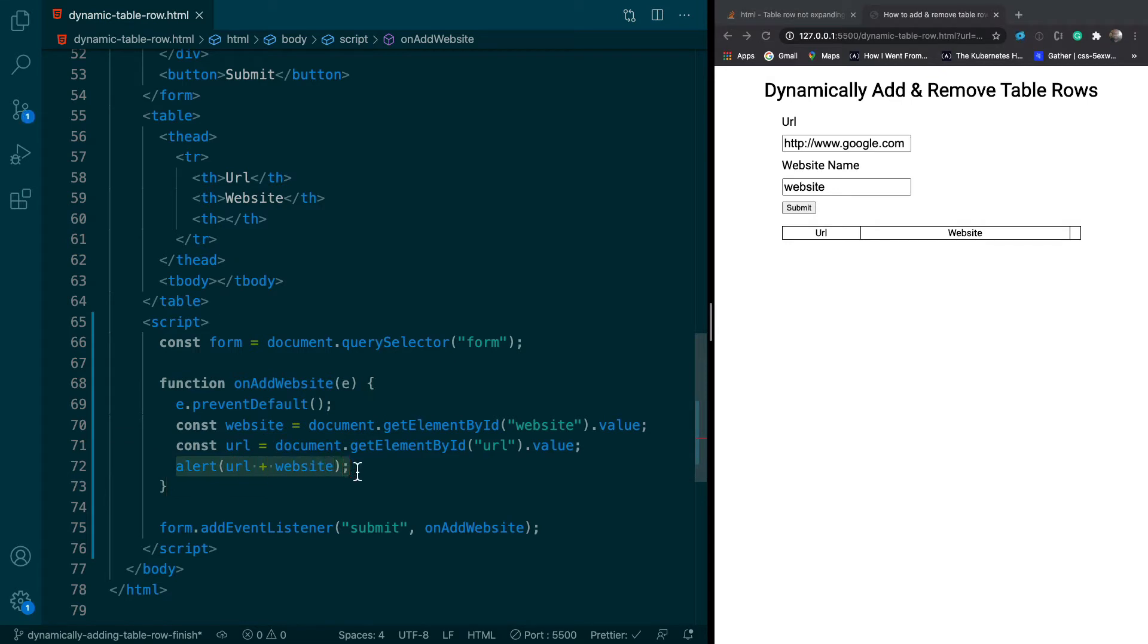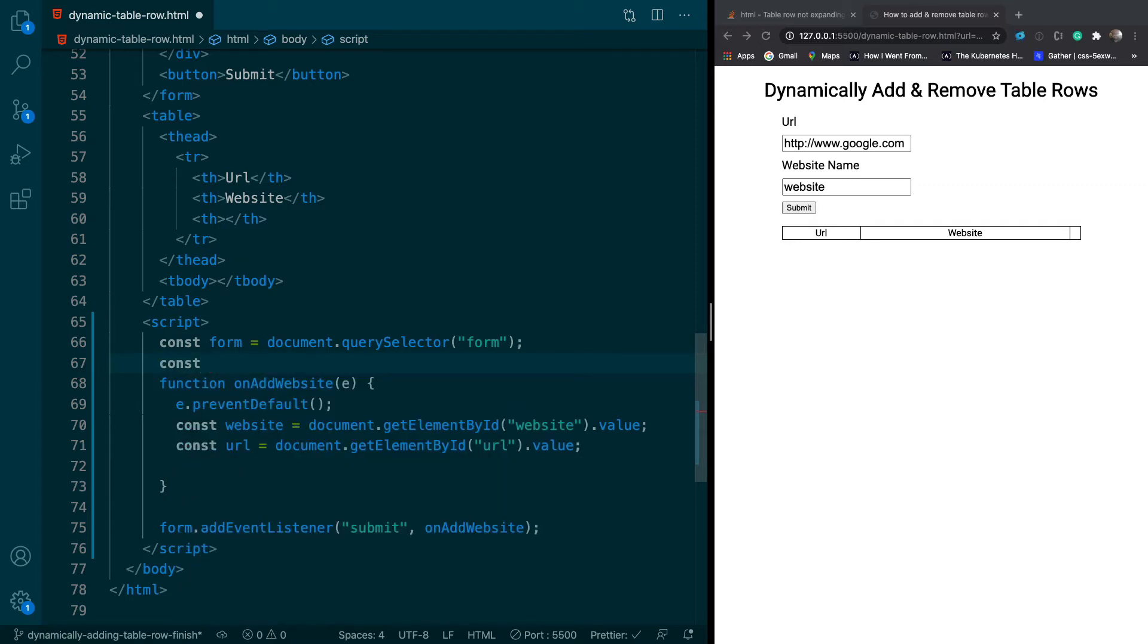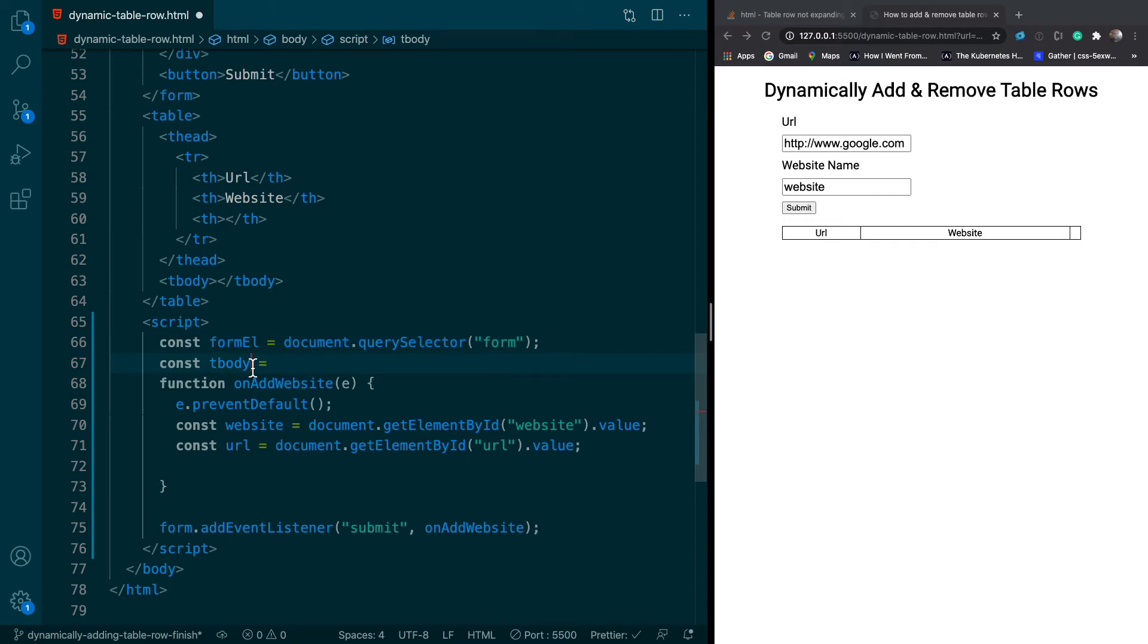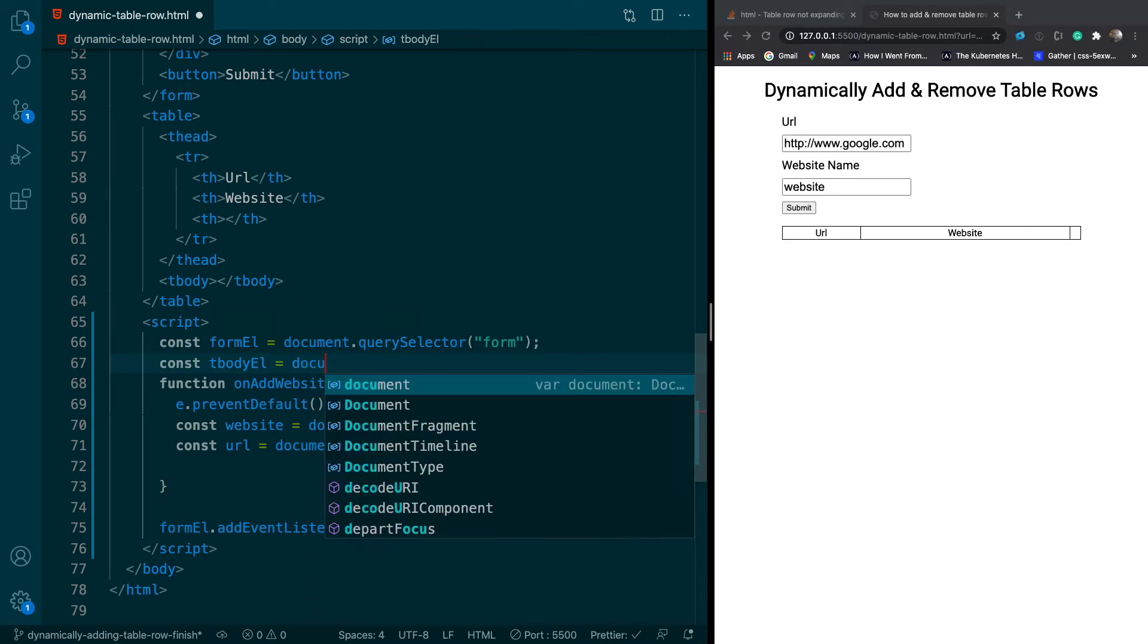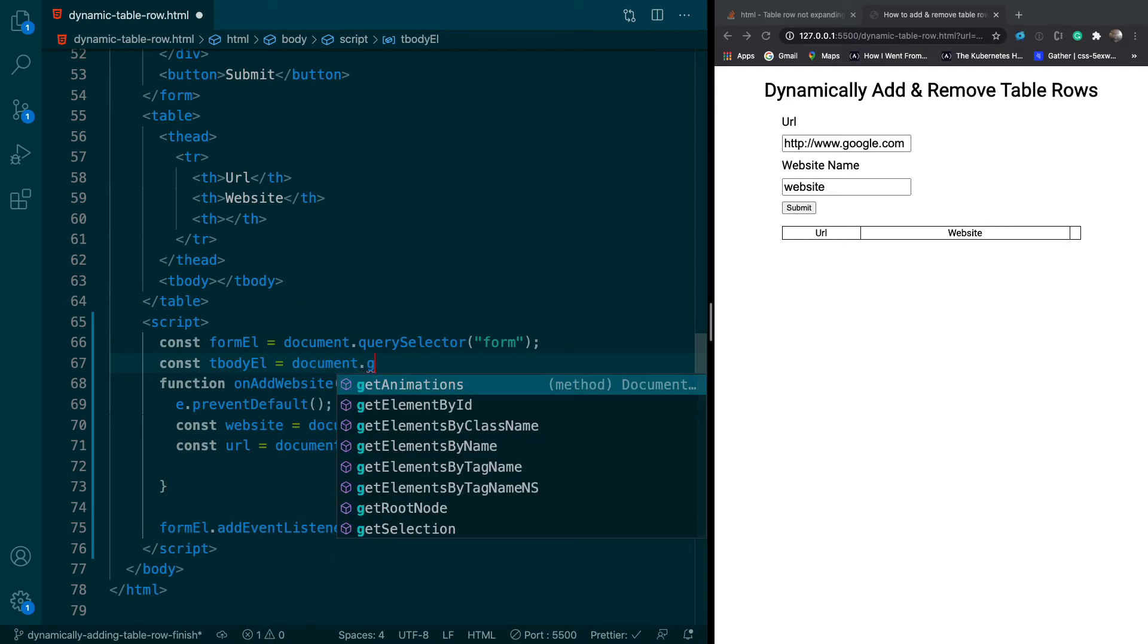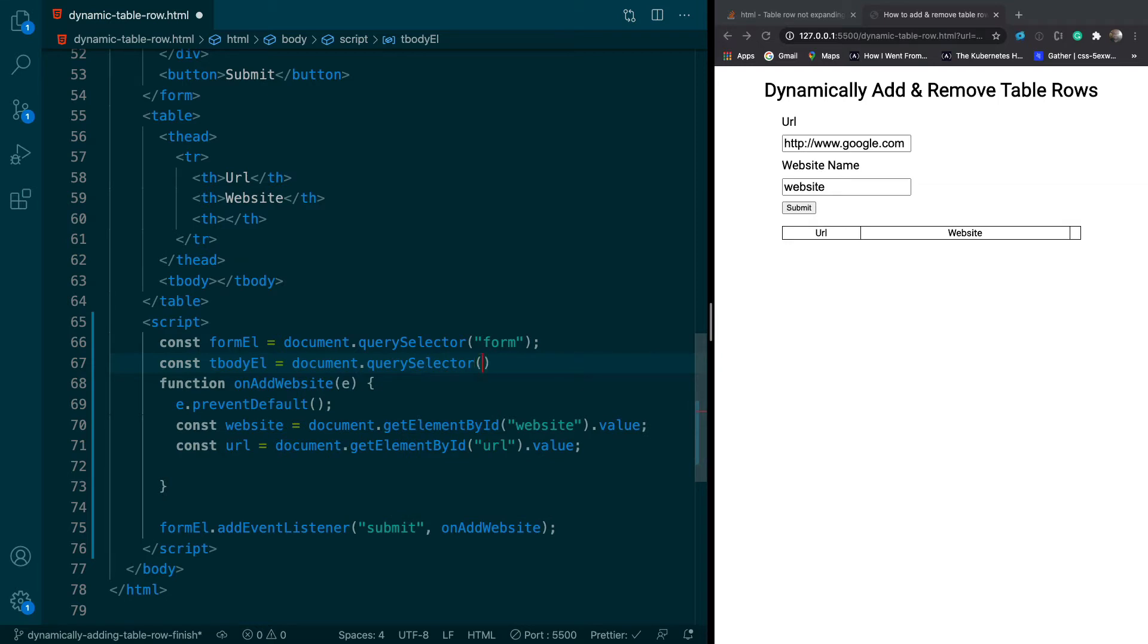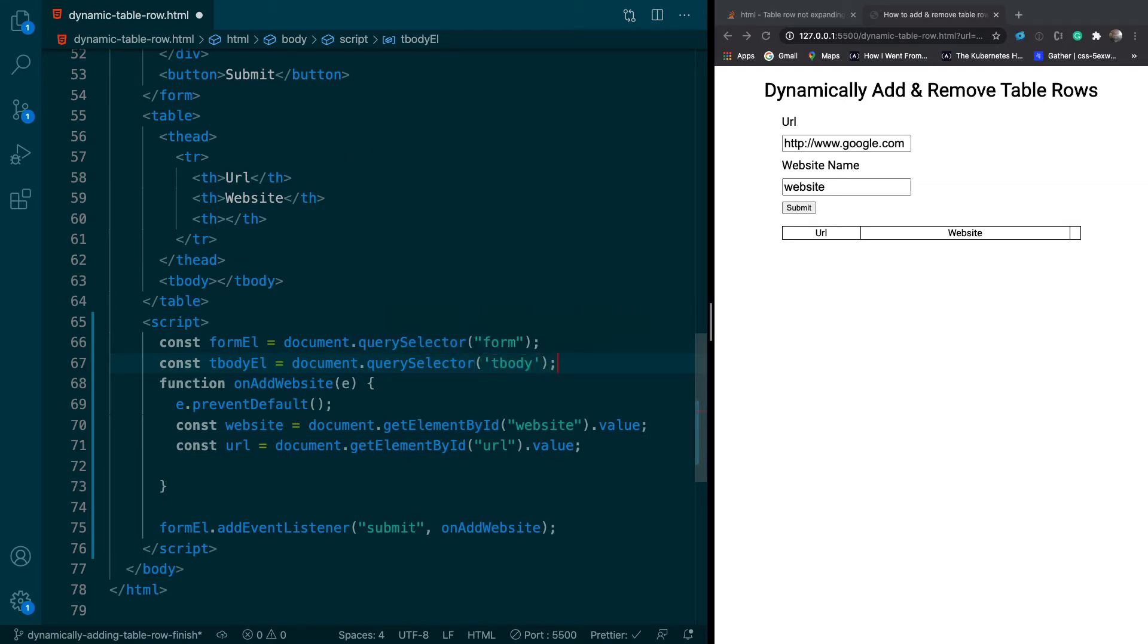So now we want to dynamically add to the table. To do that, what we can do is get the table. Actually, we want to get the table body, so we'll get the tbody. And it's usually a good practice to add EL after these just to let you know that they're elements. So I'm going to add EL. So I'm going to say document.querySelector.tbody. This will get me the table body.